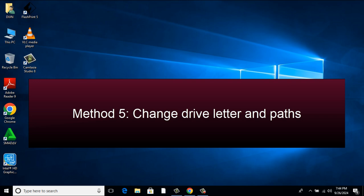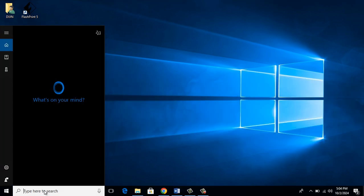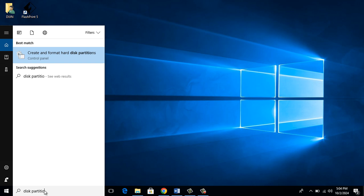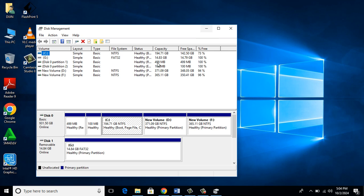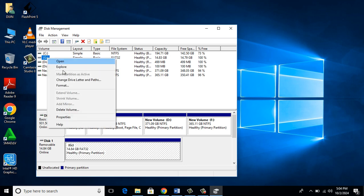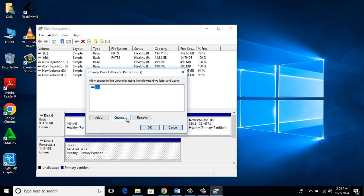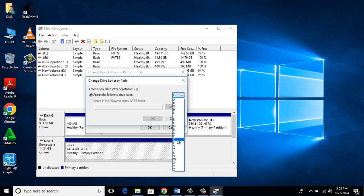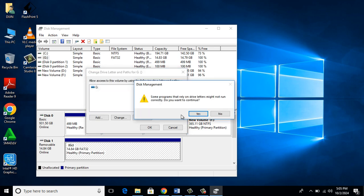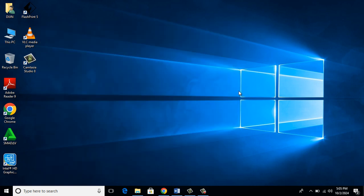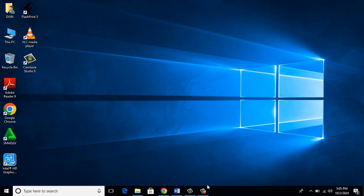Method 5: Change Drive Letter and Paths. In the search bar, type Disk Partition. Then select Create and Format Hard Disk Partitions. There right click on the USB Drive. Then select Change Drive Letter and Paths. There click on Change. Then change the drive letter to some other letter, say Q. Then click OK. Restart the system and see if the problem is resolved. If not, let's go to Method 6.